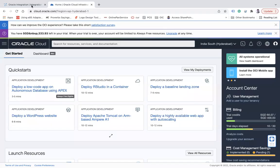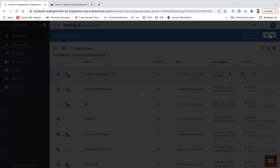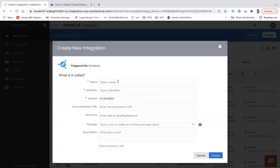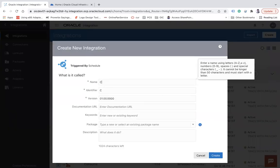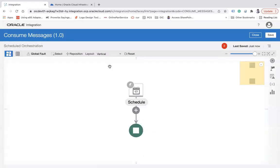We have created an integration to publish messages. Now let's create another integration — I will create a schedule-based integration. Let's call it 'Consume Messages' and click the Create button. This is going to be a very simple integration.